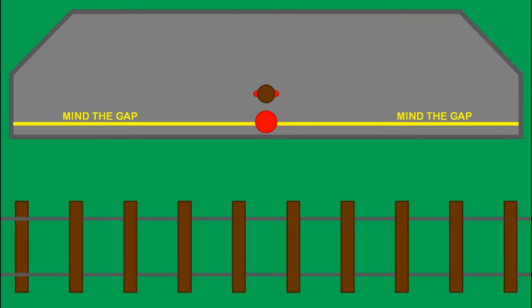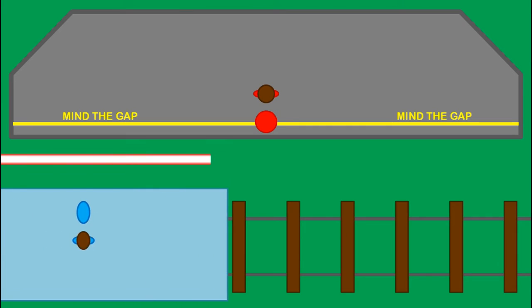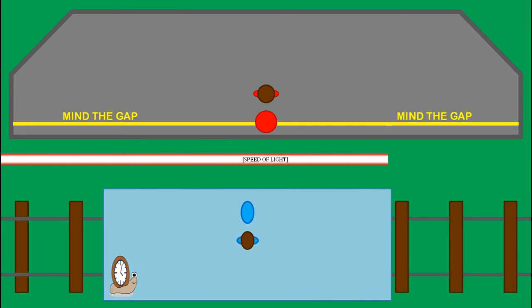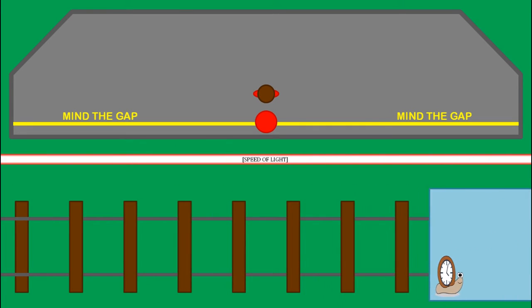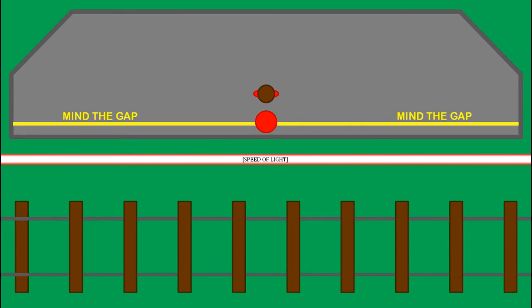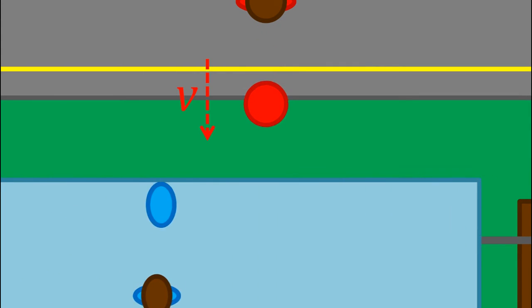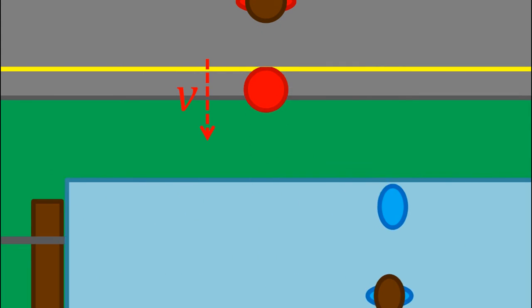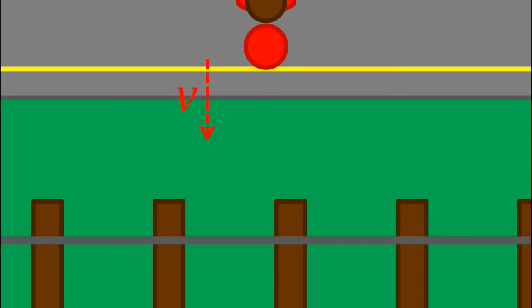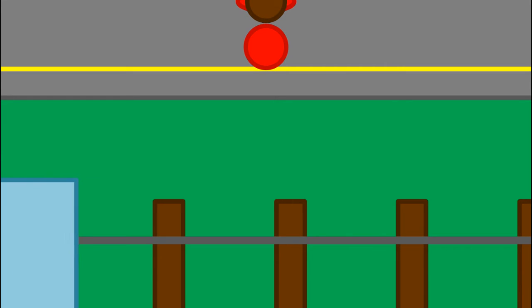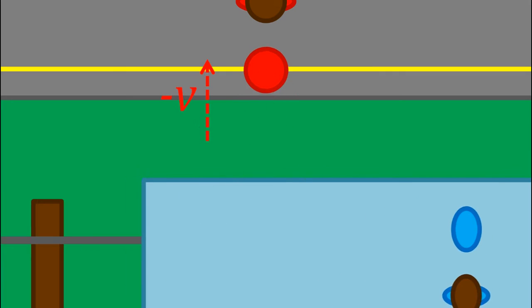Now, imagine another train travelling at near the speed of light through a station. Remember that the train gets shorter in the direction that it's moving and has slower time. A person on the platform throws out a red ball at velocity v towards the train, and someone on the train throws a blue ball in the opposite direction. The two balls collide perfectly elastically in midair, meaning that the red ball bounces back towards the platform with velocity minus v.